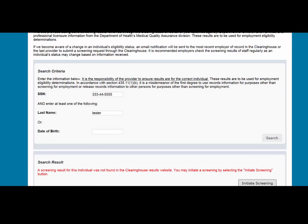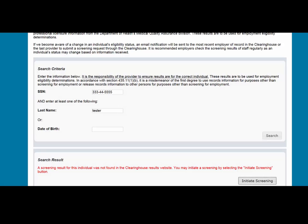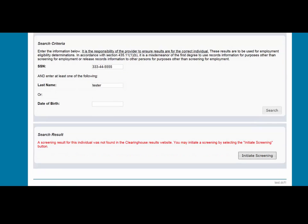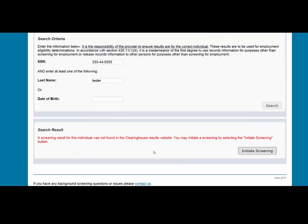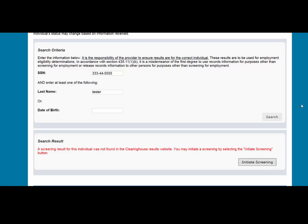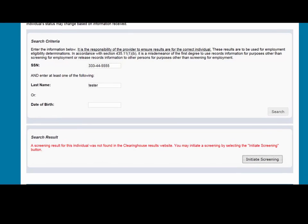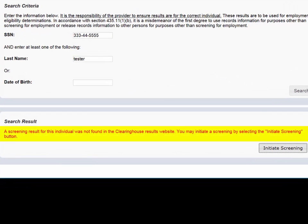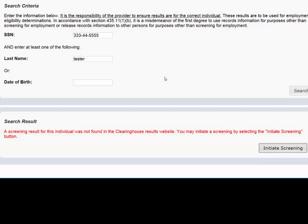If the individual has a screening in the Clearinghouse Results website, their profile page will appear. If an individual is not found in the Clearinghouse Results website, the message, "A new screening result for this individual was not found in the Clearinghouse Results website, you may initiate a screening by selecting the Initiate Screening button" will appear in red.